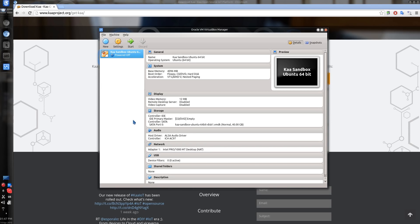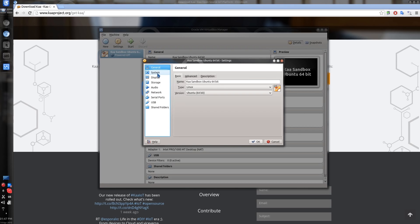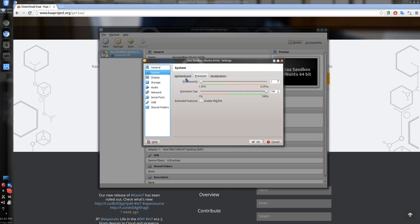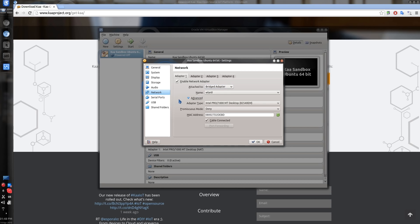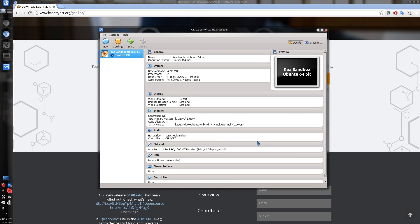Once the import is completed, you will see this screen. Before booting up, let's go into settings. First, click on System and switch to Processors. You'll see that by default the system only assigns one CPU — you may want to change that. Secondly, go to the Network settings. We want the Sandbox to be reachable from the outside network, so change the setting to Bridged Adapter to allow external connections. That's it — now we are ready to boot.